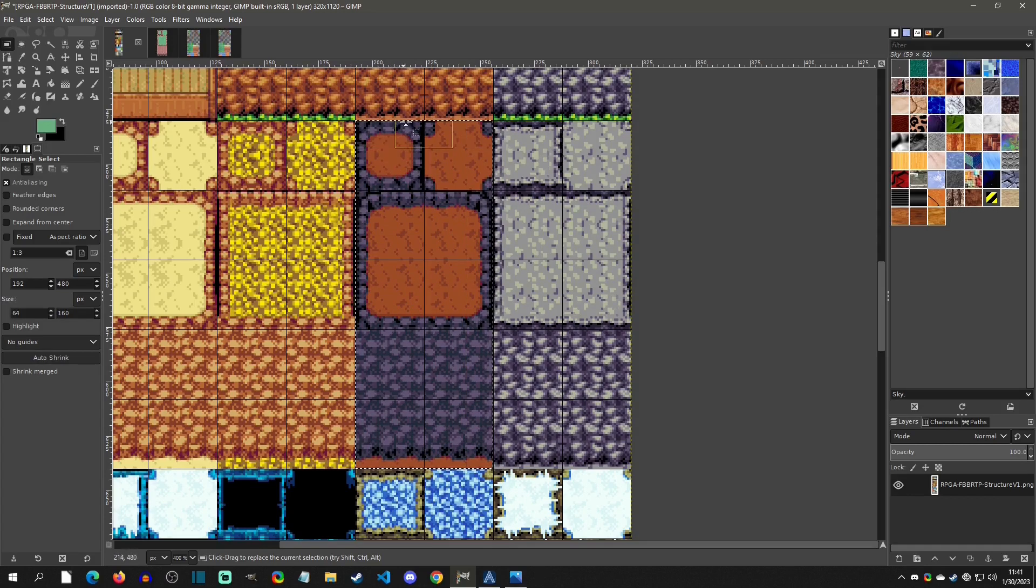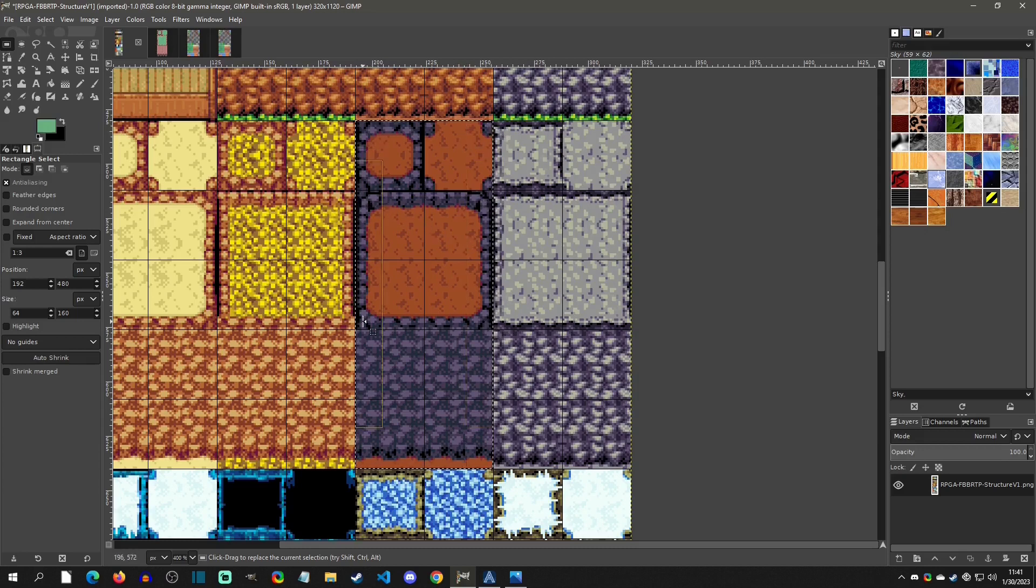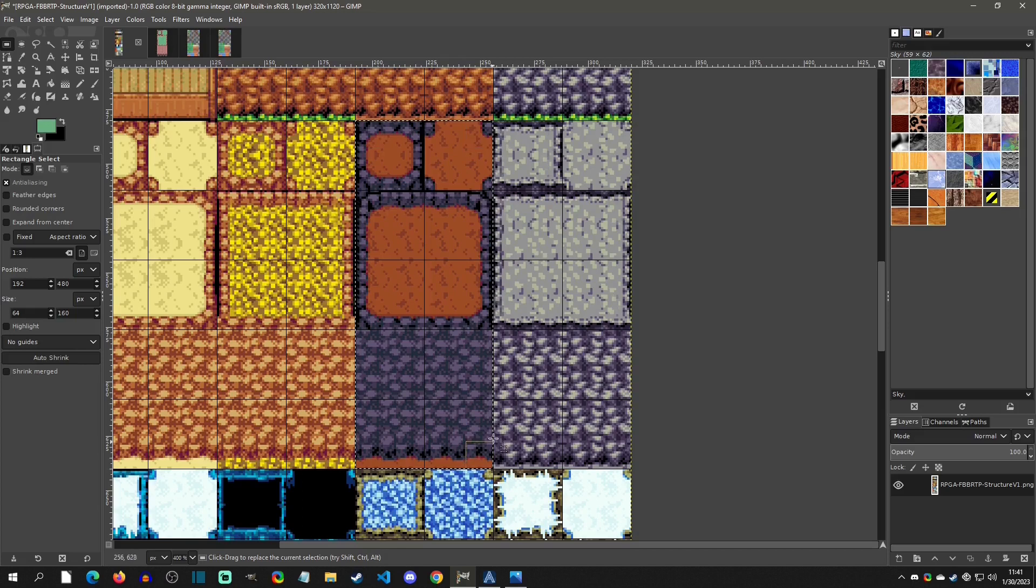We need a tile up here that's kind of just a single tile. We need a tile right here that is the corner tiles. And then we need this area, the top area, and then we need the walls. Now these walls are pretty particular.